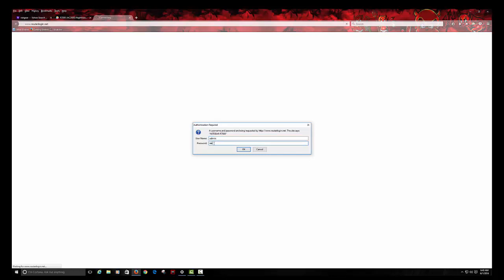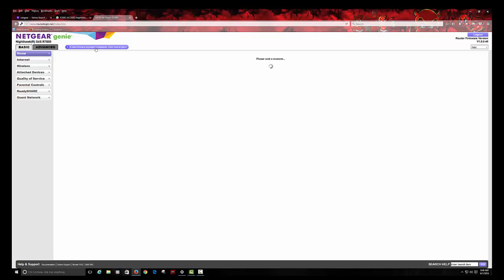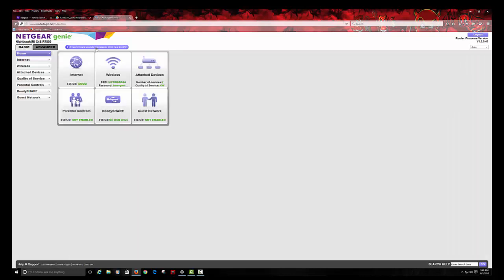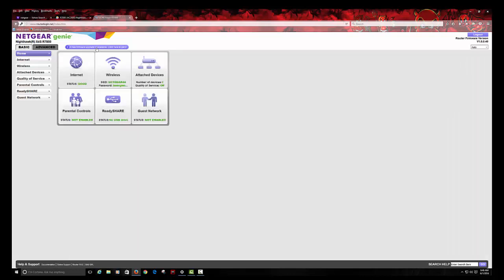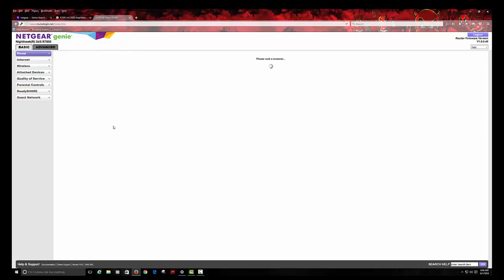Now, we are going to go into the actual more settings. As you can see, it says there is a new firmware upgrade available. Click here to get it. We will click that and wait for it to load so I can show you guys to update it.